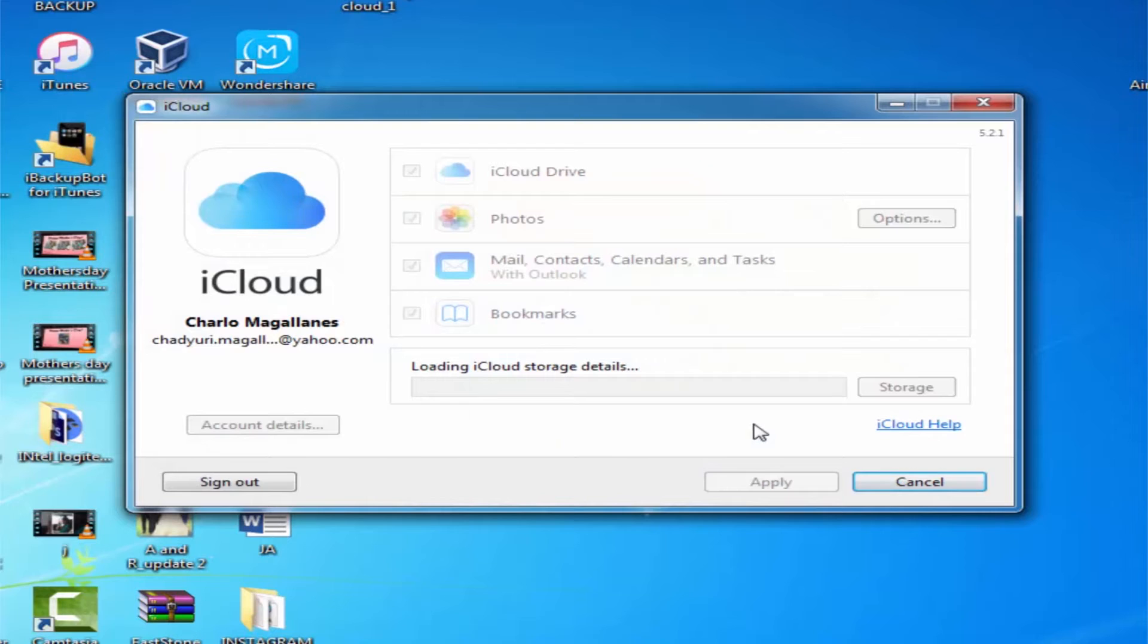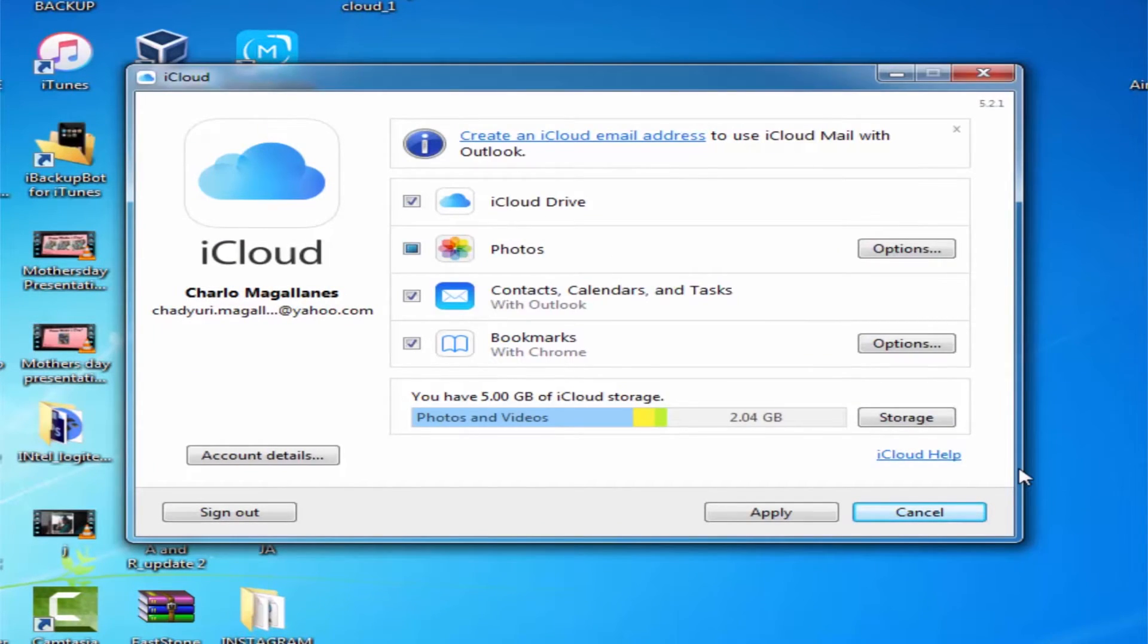Setting up iCloud Photos. While you're currently on the iCloud screen, click the Options button next to Photos.